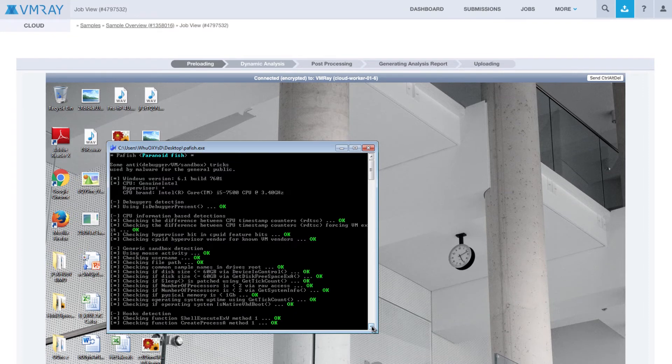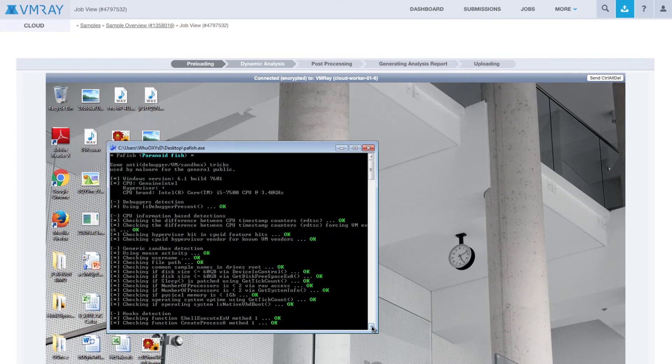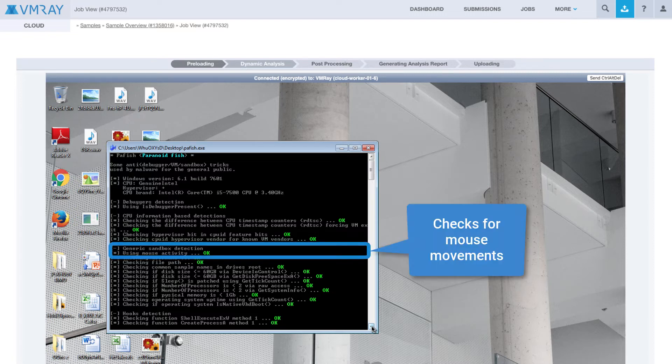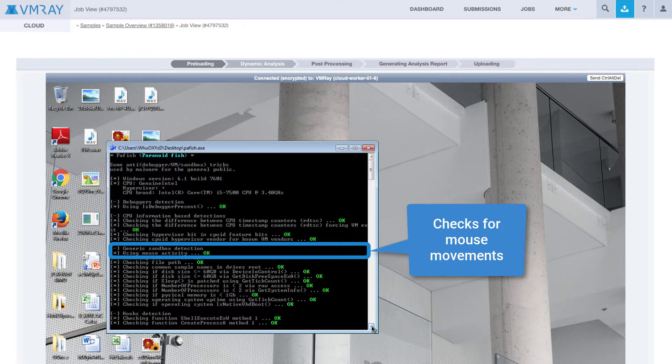Next, PAFish moves on to its generic sandbox checks. Here, it looks for the presence of certain artifacts and side effects which often exist in artificial environments. First, it checks for mouse movements, checking to see if the cursor position has moved within the last two seconds. This isn't a very reliable test, as many users do not move their mouse this often. We've encountered even more sophisticated detection in the wild that is looking for jittery mouse movements.